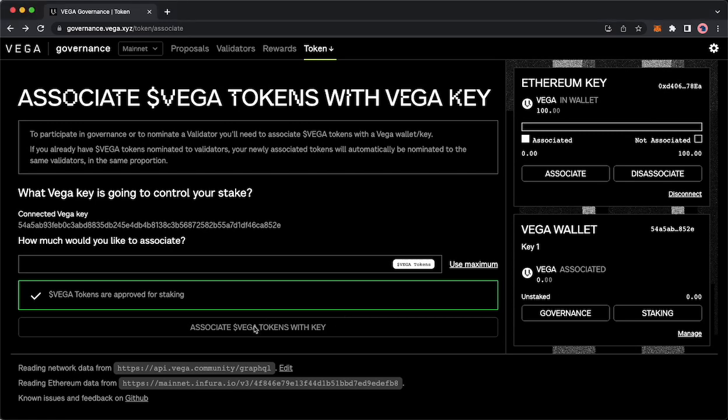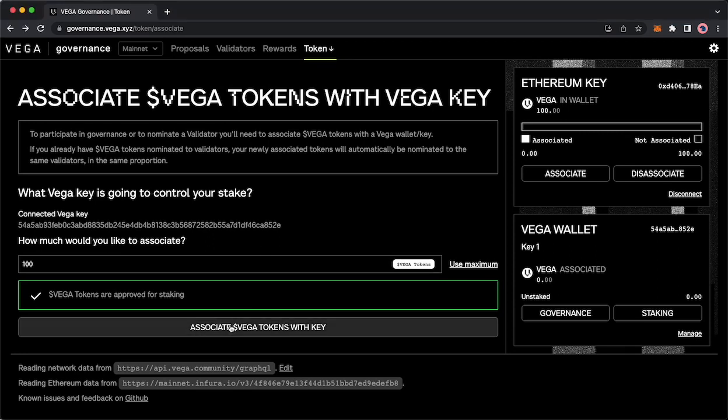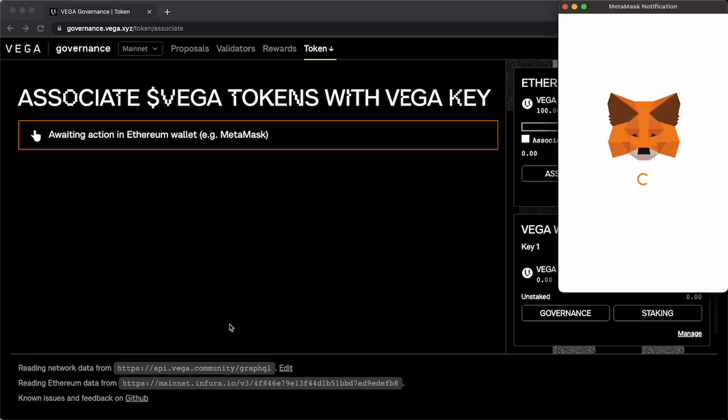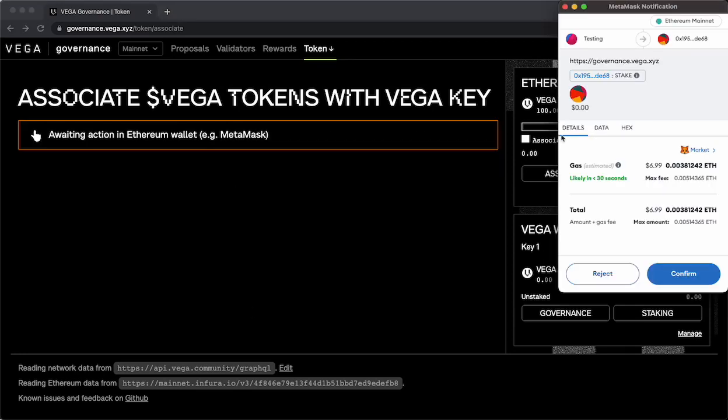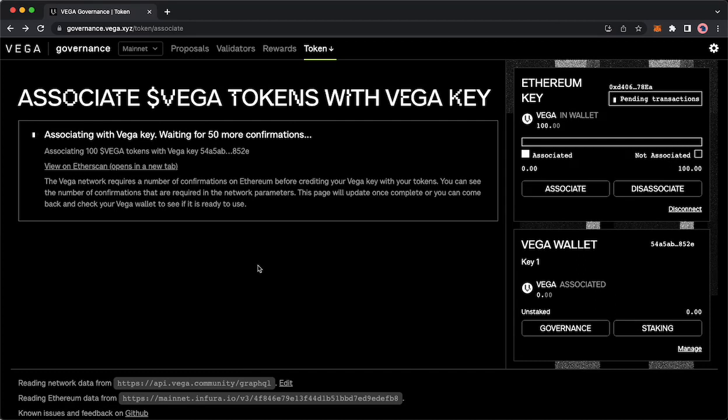The last step is to click. The last step is that you will click associate Vega tokens with key.